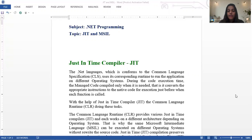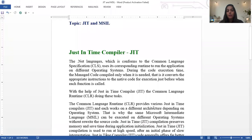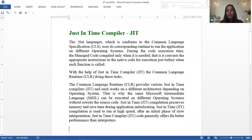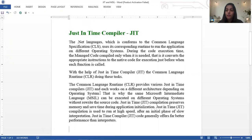With the help of JIT, the Common Language Runtime provides various Just-In-Time compilers, and each works on a different architecture depending on the operating system — whether it is Windows, Linux, Ubuntu, etc.